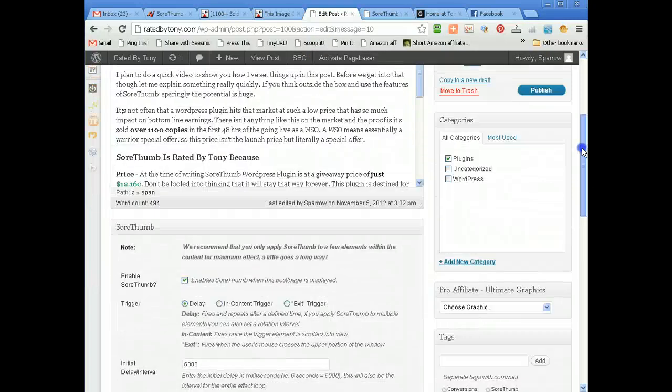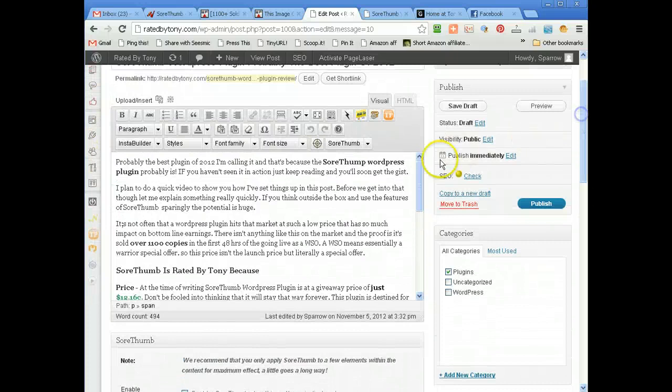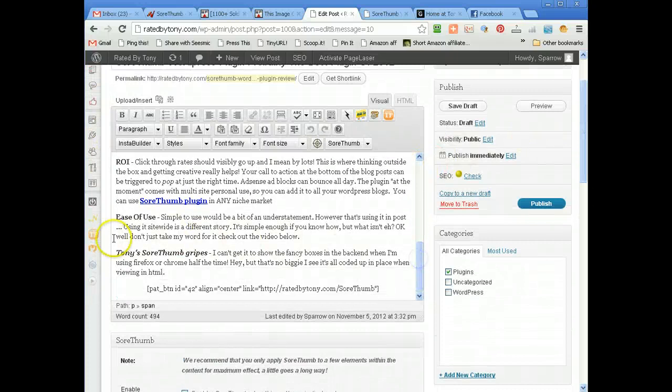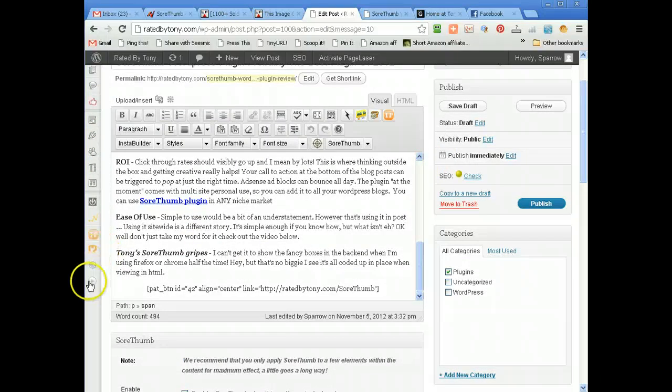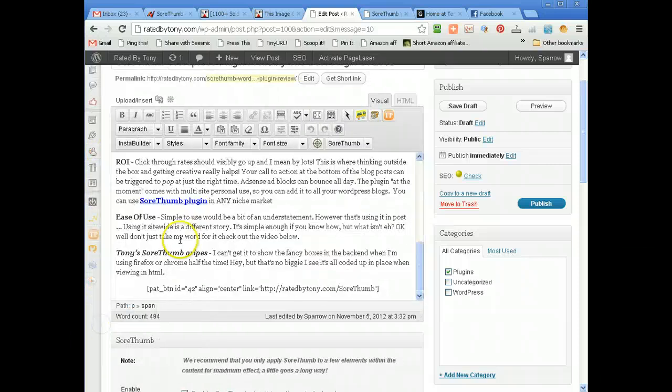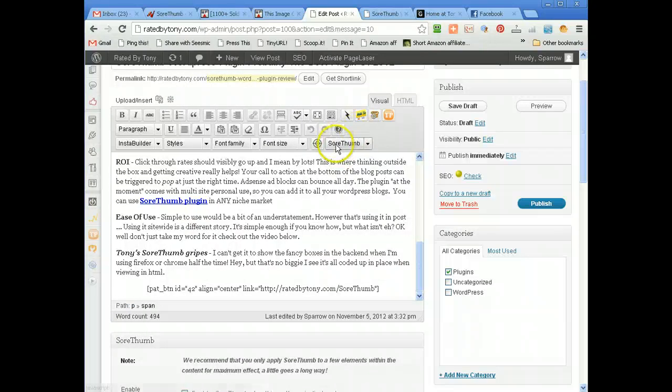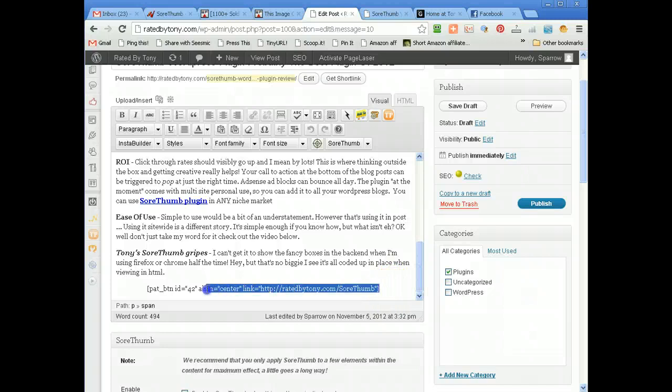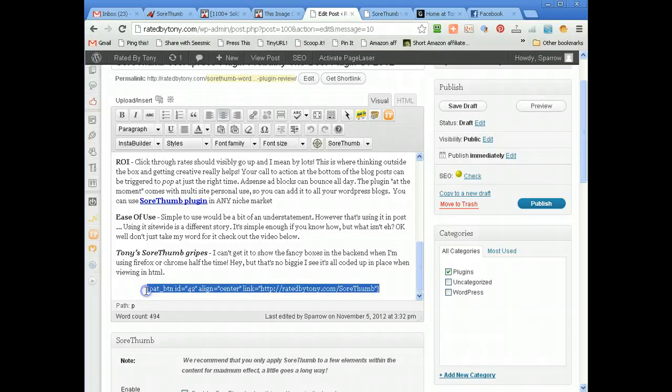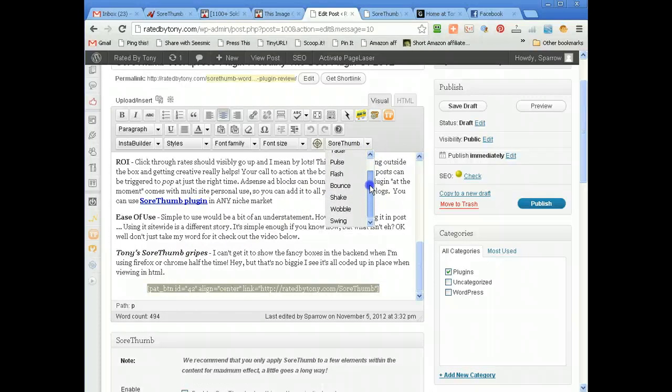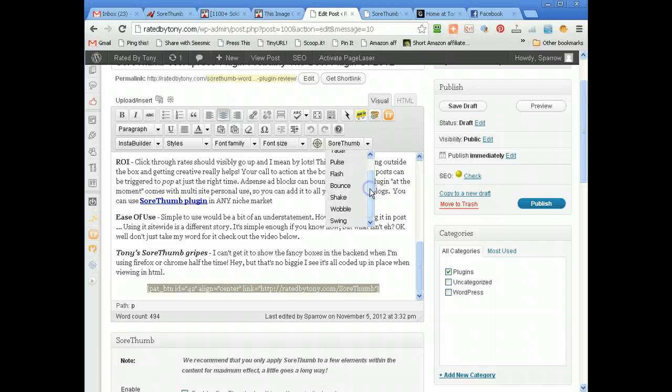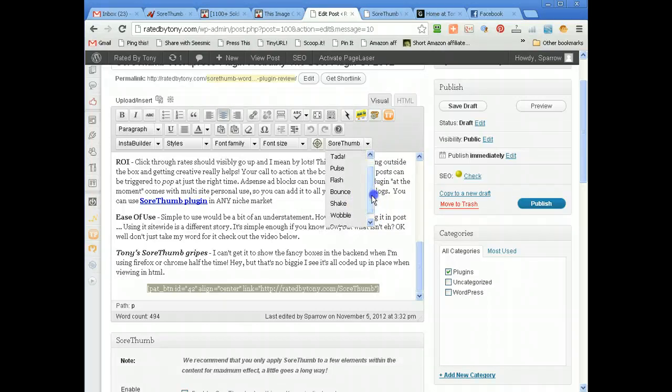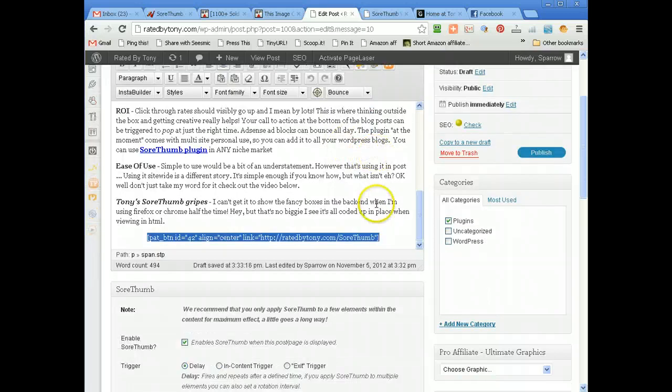Let's go back to the posts. As well as the SoreThumb plugin here, what it also adds are SoreThumb and the target. Now the SoreThumb, you just highlight what you want, whatever you want to have an element effect on, press SoreThumb and choose your element. One two three four five six seven, I bet you this time next year there'll be loads more elements allowed. Flash bounce, I think bounce is quite cool so I'll have a bounce there.